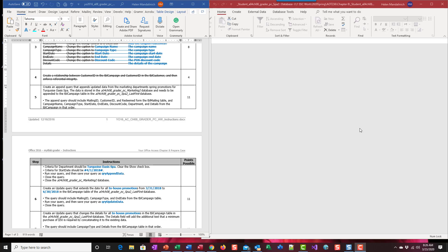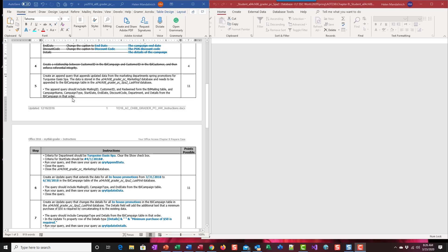Hi, this is the movie for Chapter 8, The Training Assignment, and we're working on Step 5. In this step we're going to use the action query that's an append query.